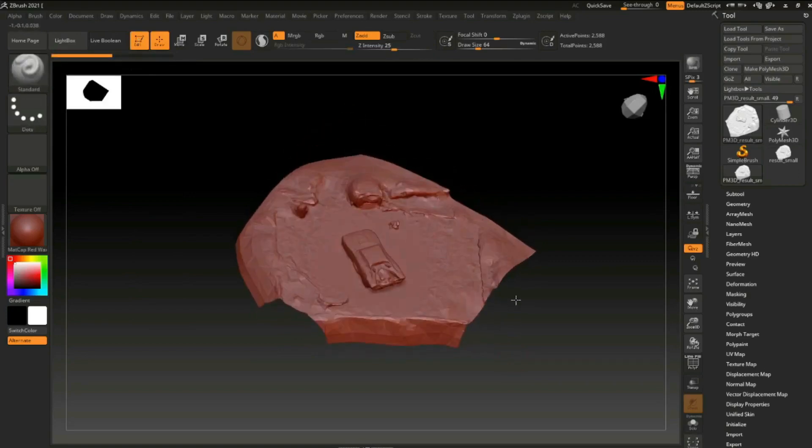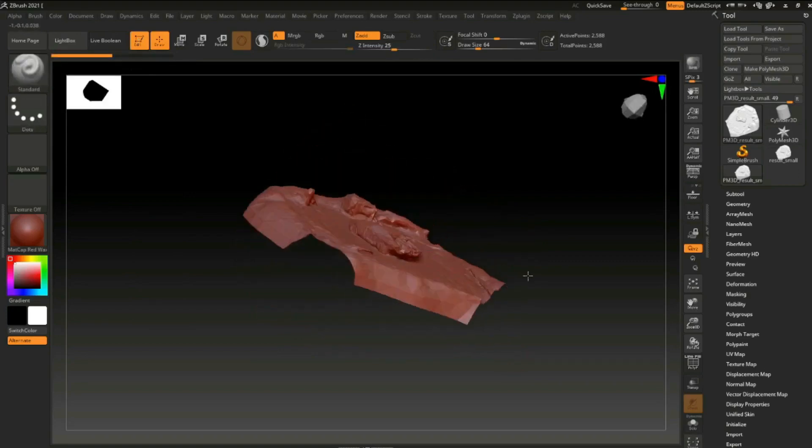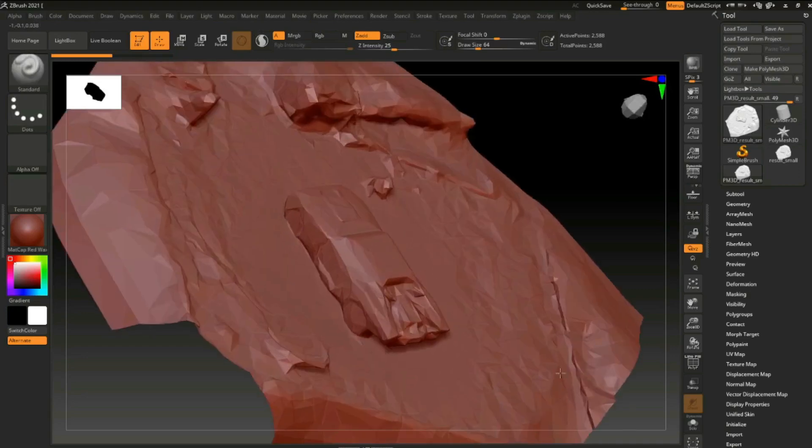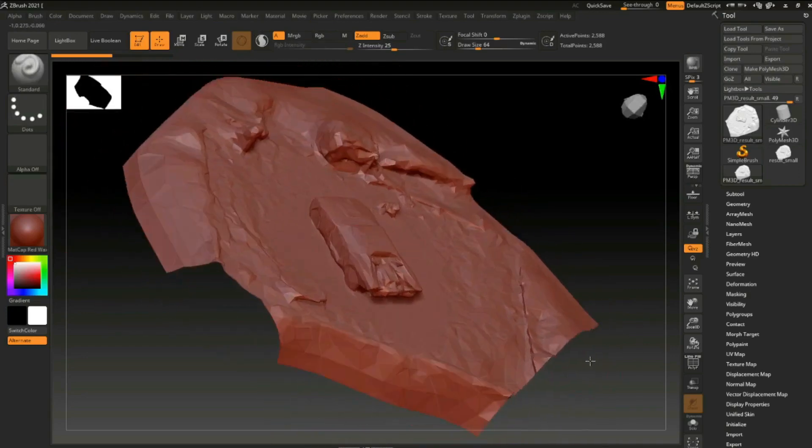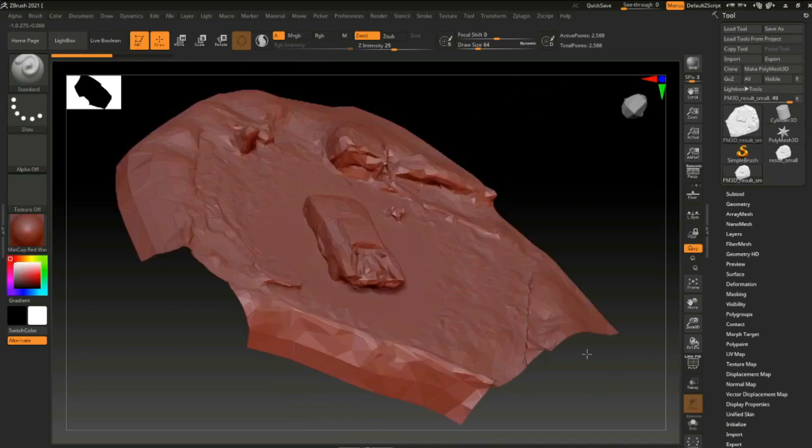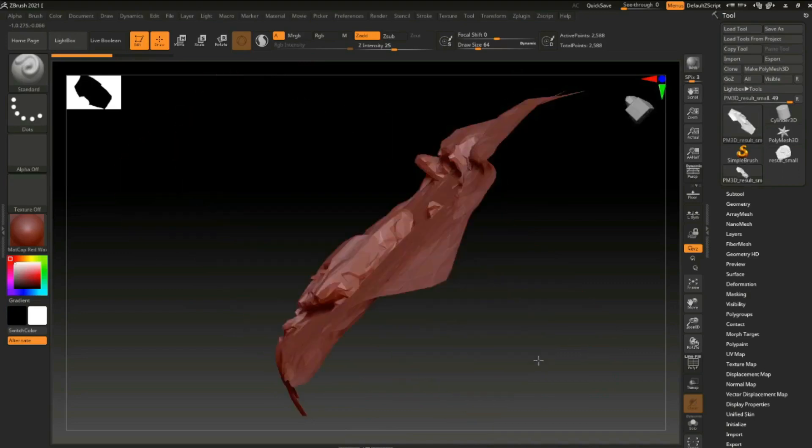Now this is a sculpting program called ZBrush, and I'm going to use it to fine-tune some of these details and add back in some of the things that might have been lost in the scan. Since this is so detailed in the back end, I am expecting to rebuild some of that by hand, and I'll show you exactly what it looks like when I'm done with it.